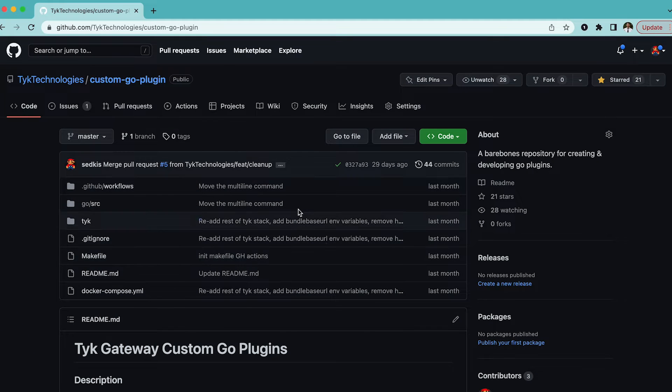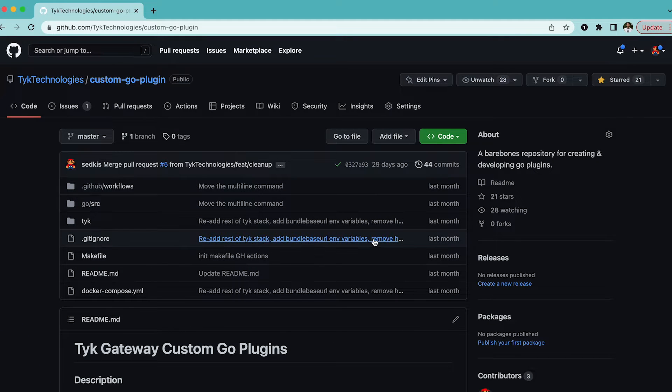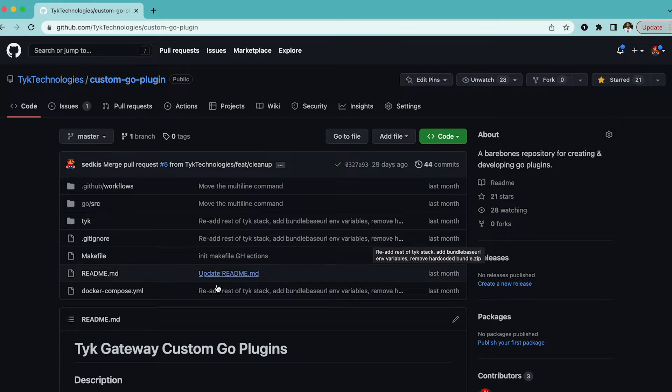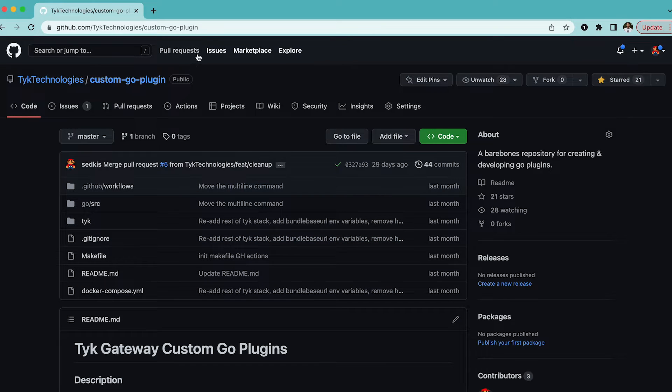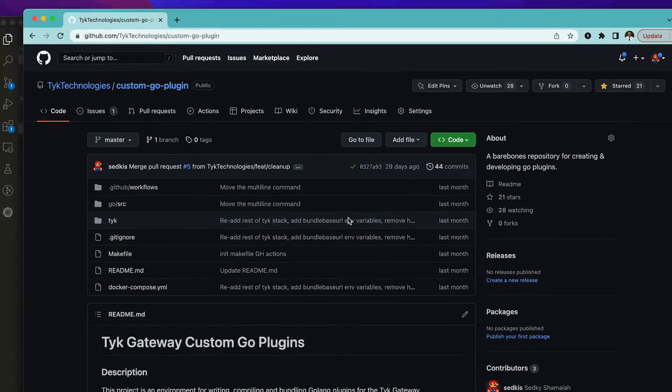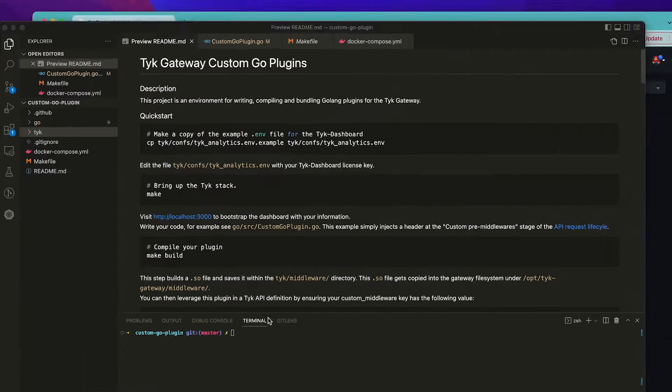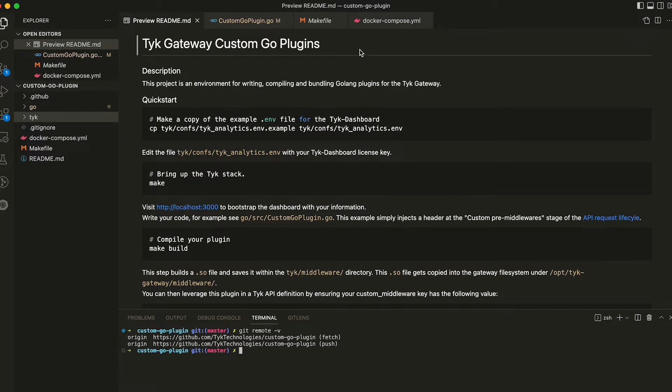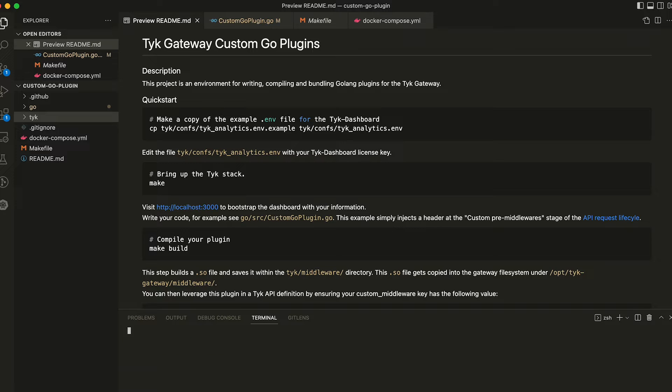I'm going to show you how you can use this repository to quickly and efficiently write a custom Go plugin and then test that in a Tyk gateway and deploy it. The first thing that we're going to do is clone this repo locally, which I've already done here. If I show you a git remote you can see that there. Now we can just follow the readme to get started.